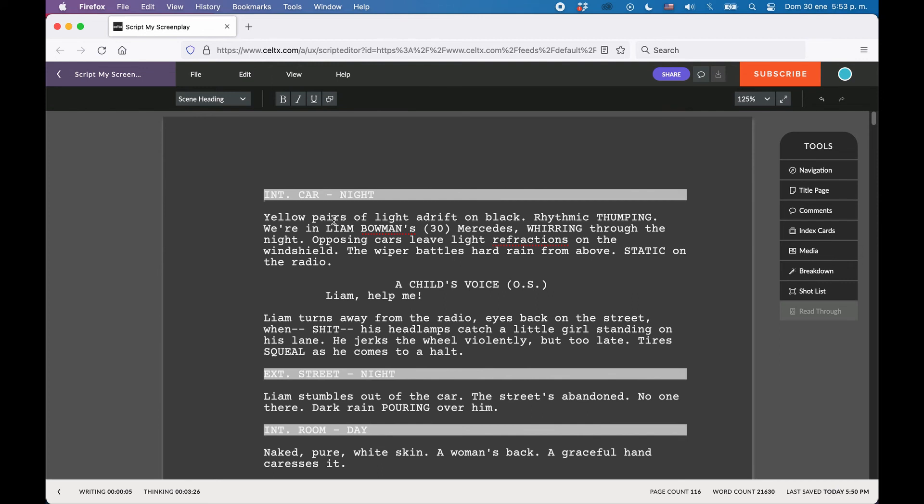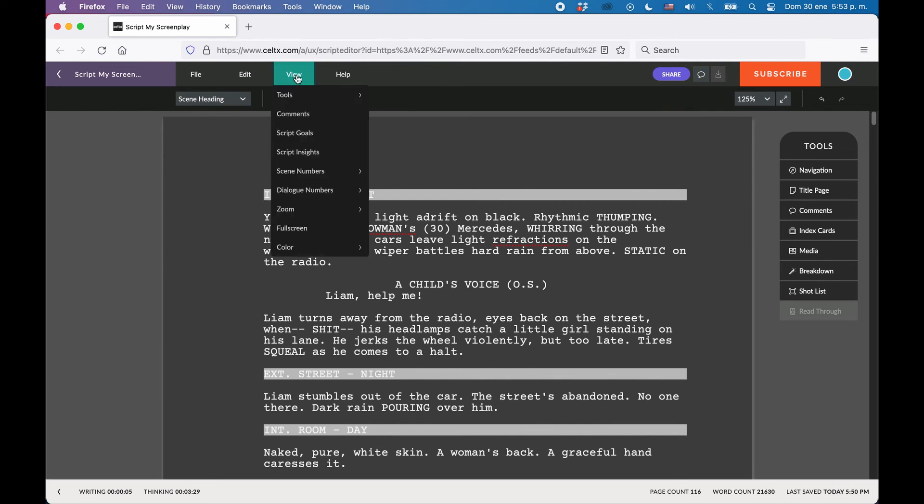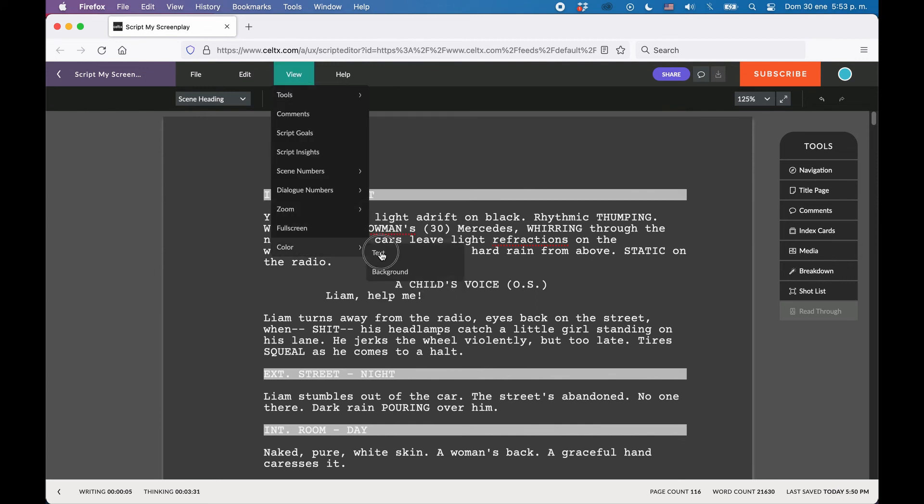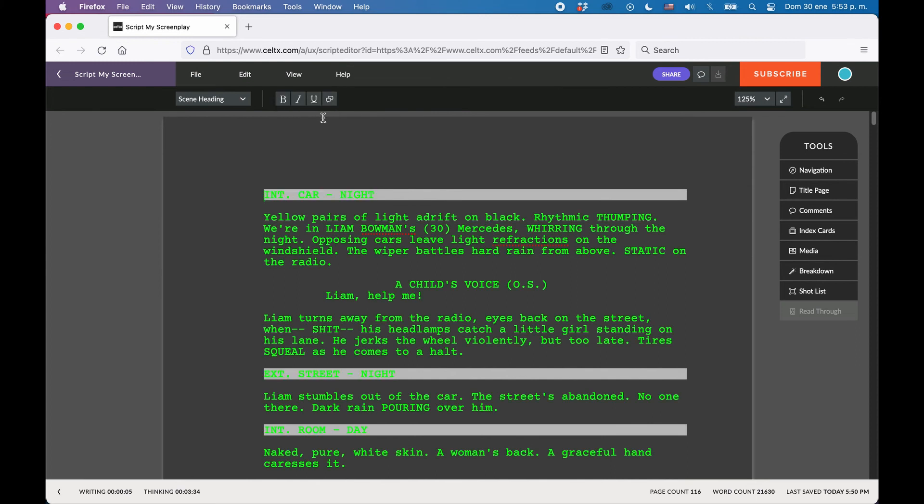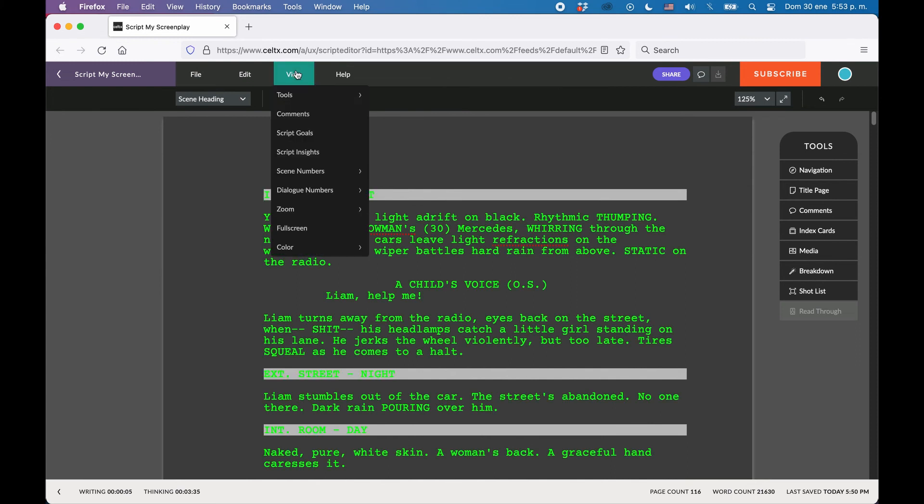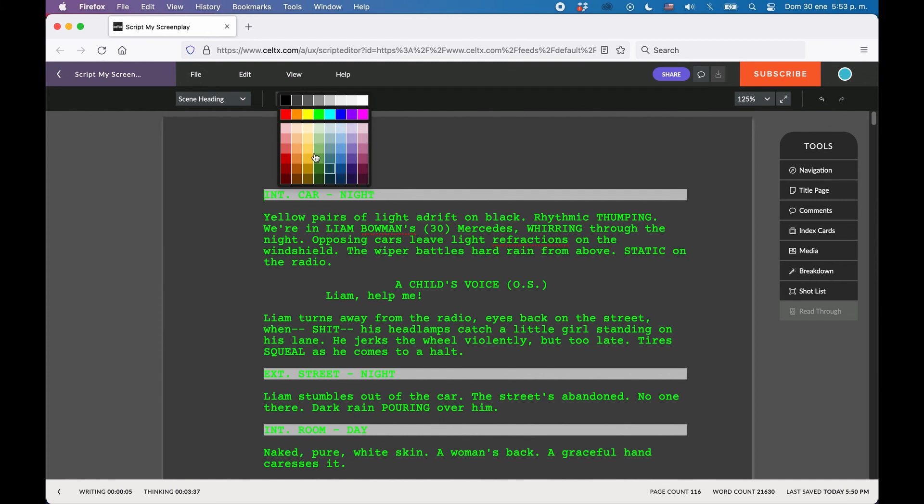So whether you like a matrix style green on black look or maybe a more sandy look that is easier on the eyes, or whatever combination of background and text color it might be, you can set it up here.